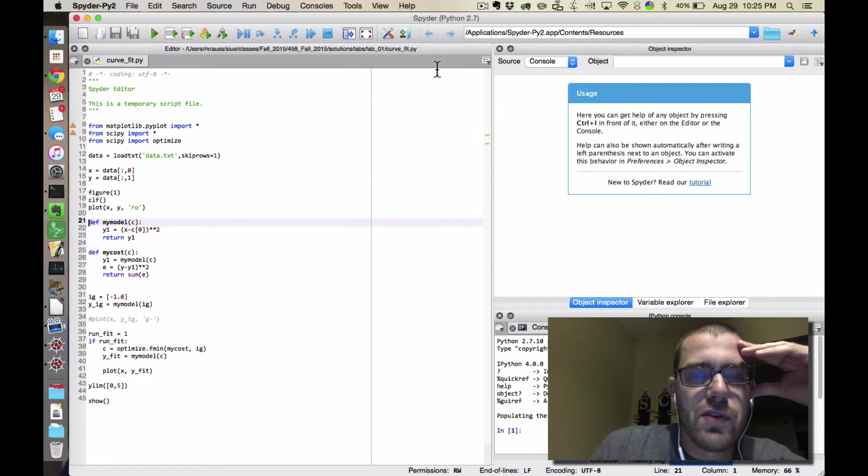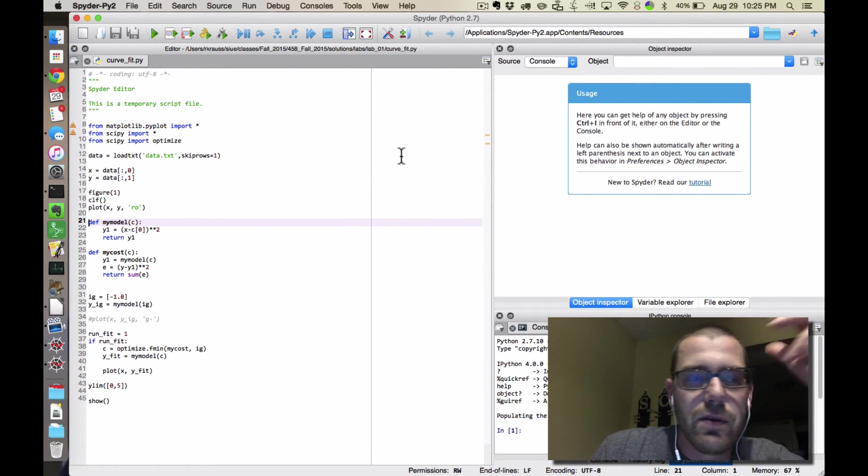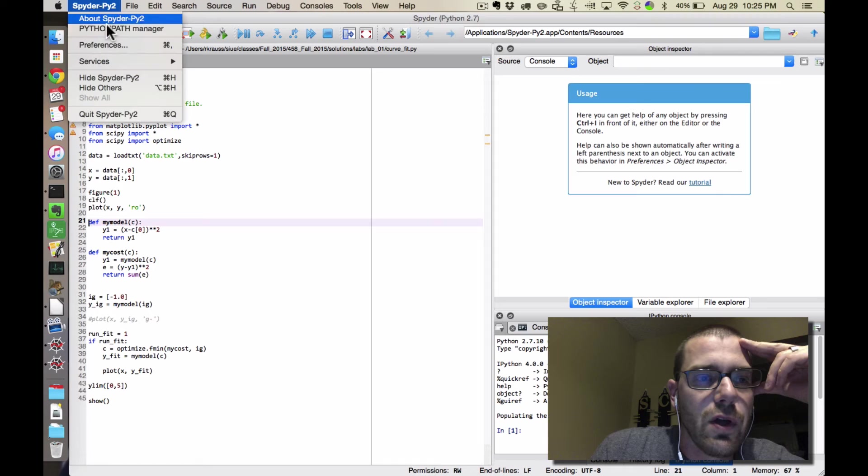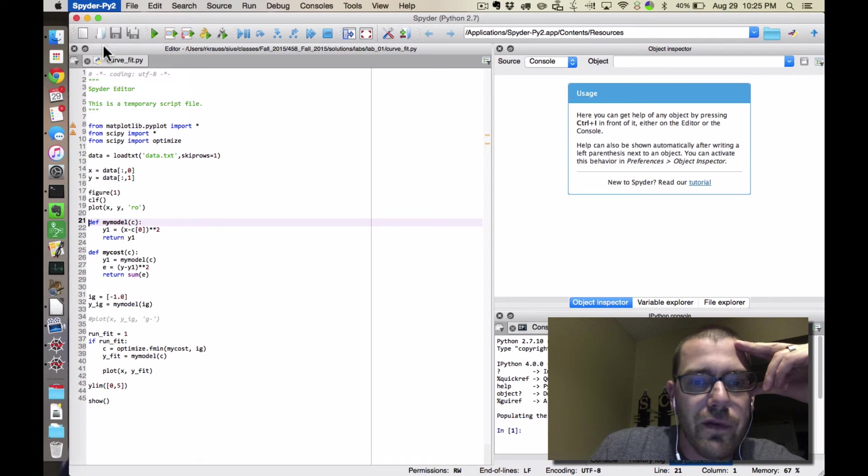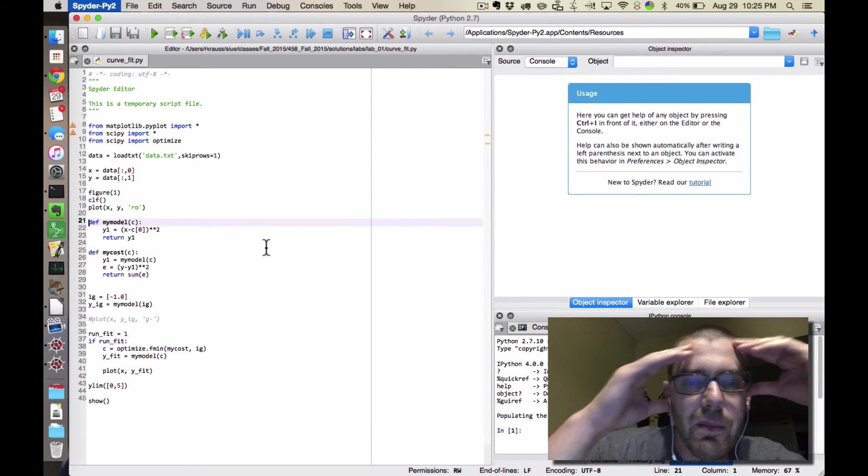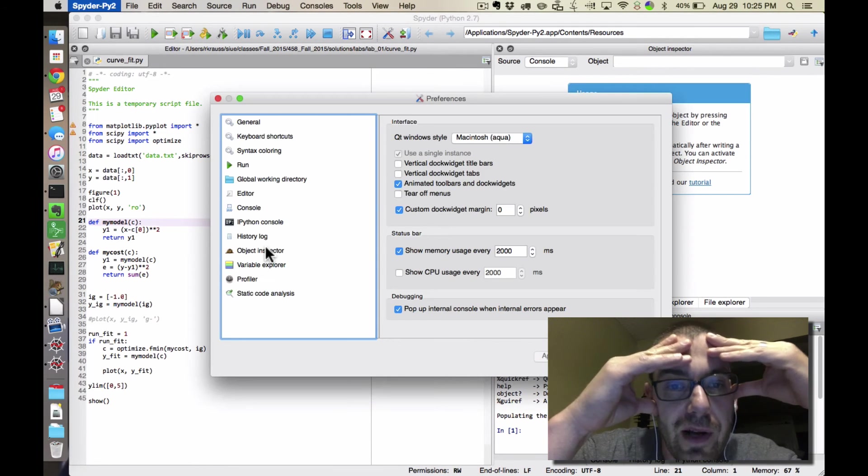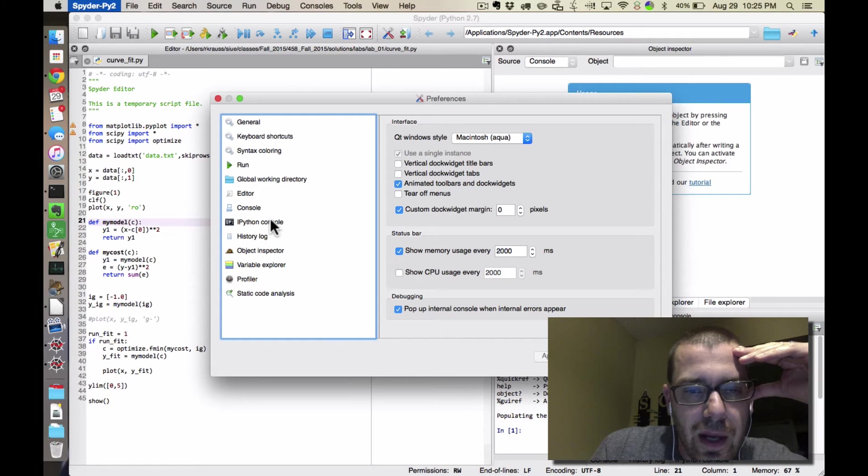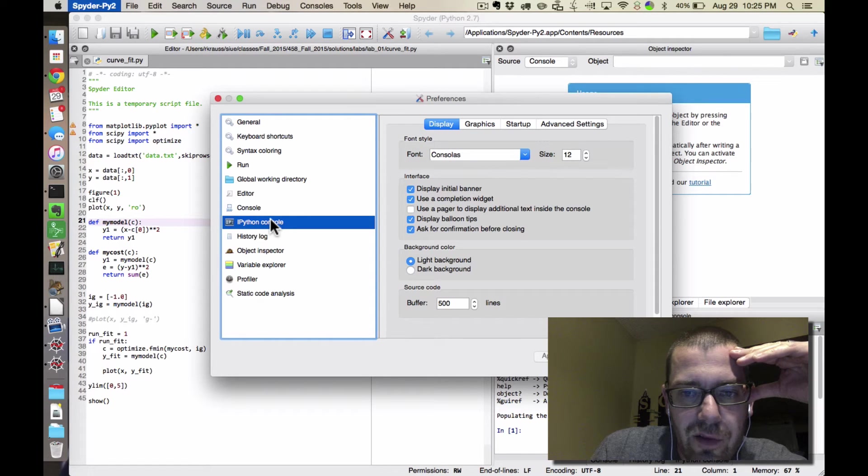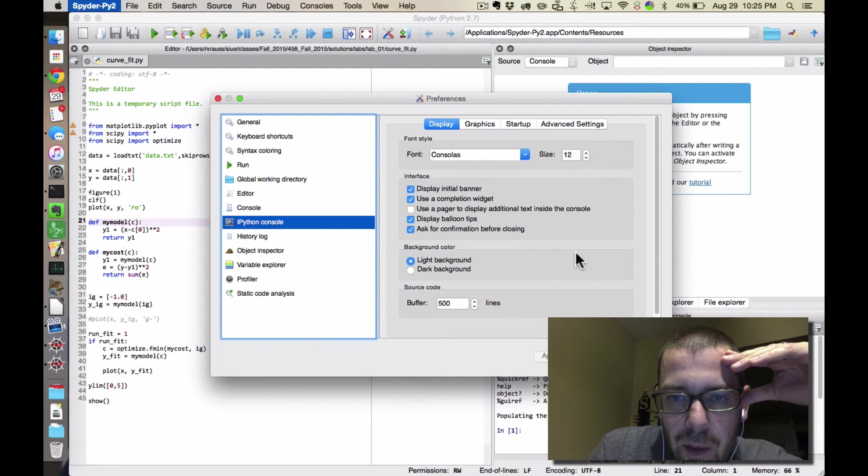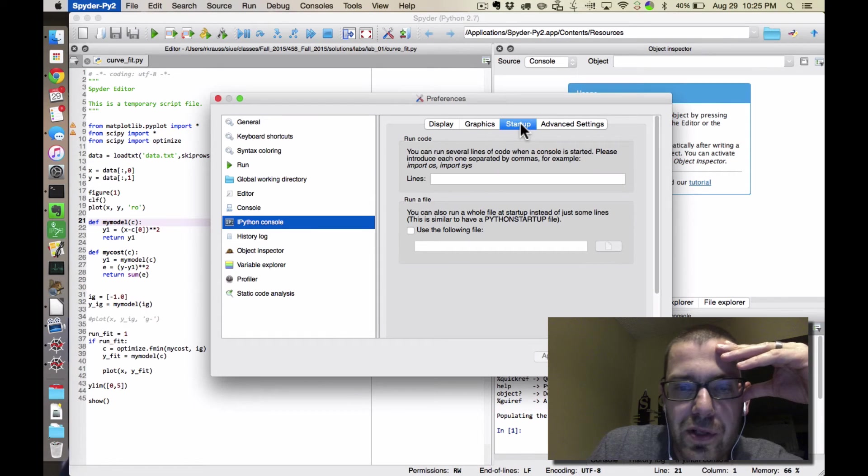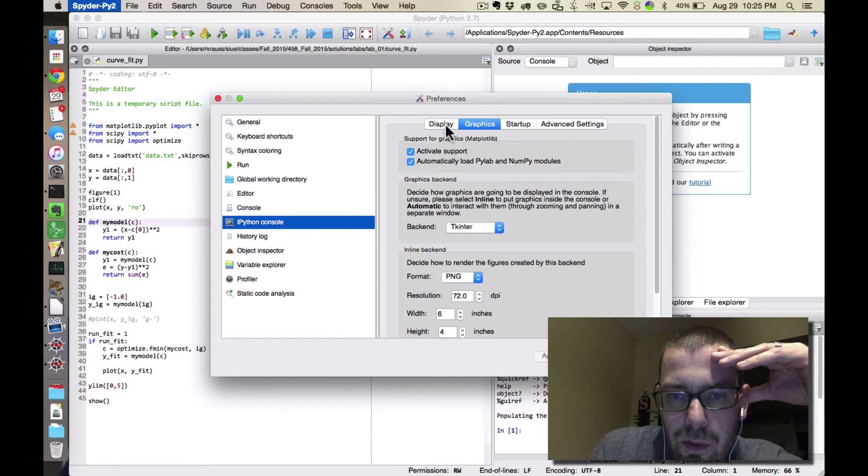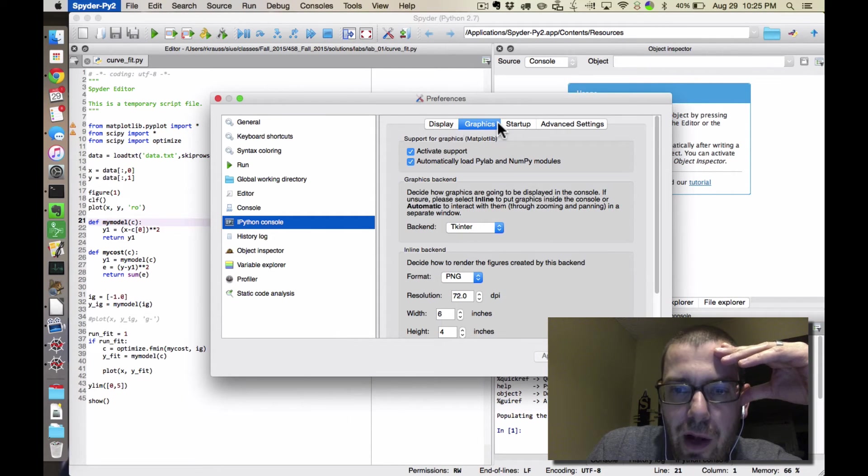And then once it loads up, to make it do the two things that I consider essential, go to preferences, and I've already done it, but I think I can help you find which ones. So under the IPython console, a couple of things. There's a startup option. No. There we go.